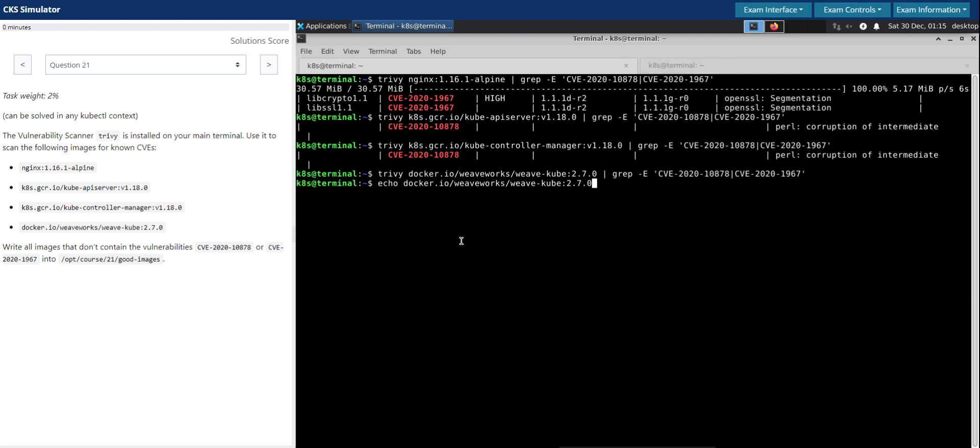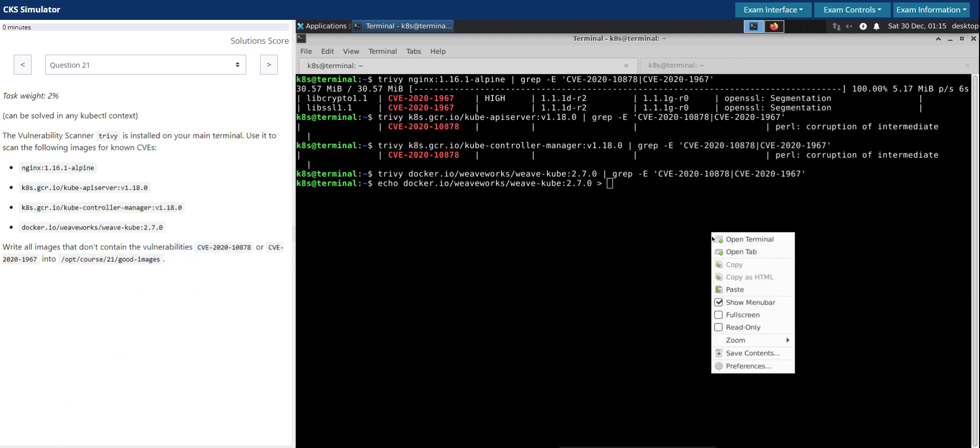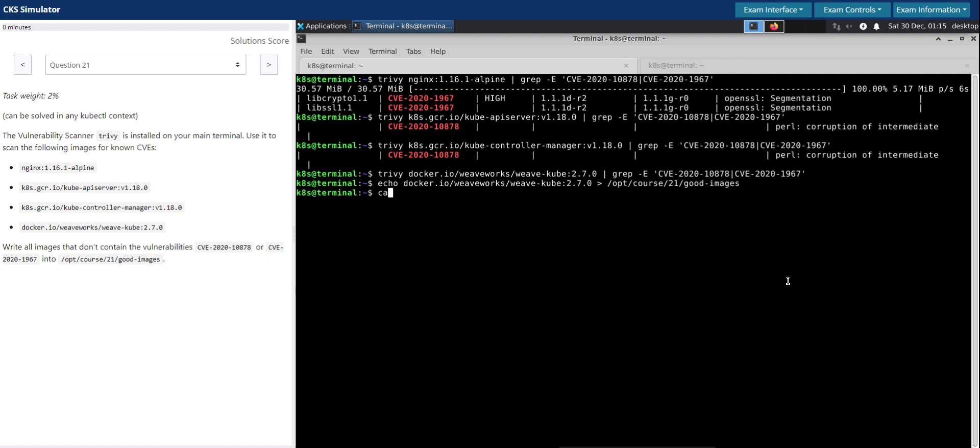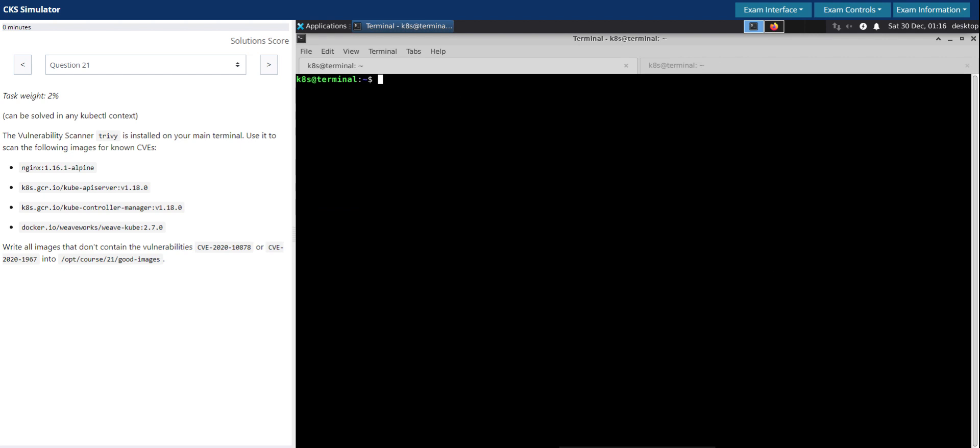So what we have to do now is write this to this file. Let's open the file and validate. It looks good. So that's all for this question. Thanks for your time.